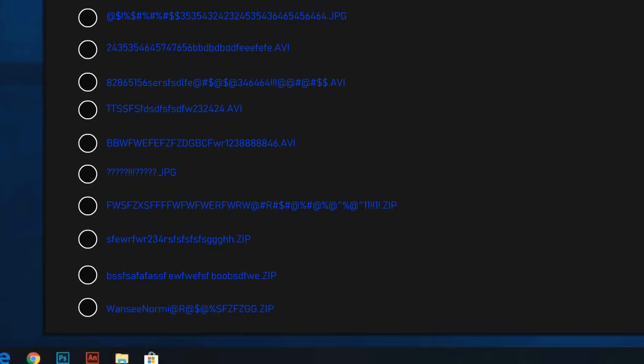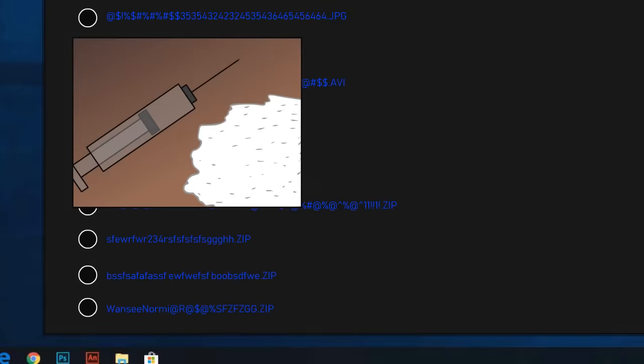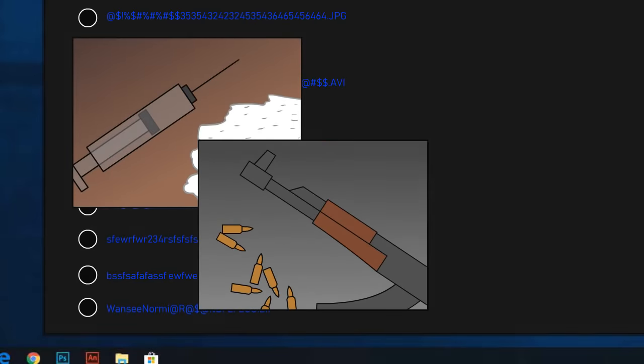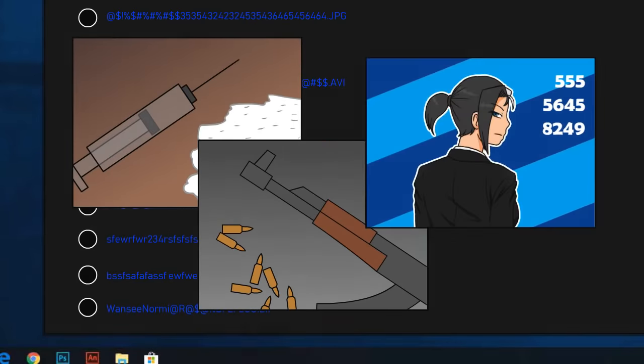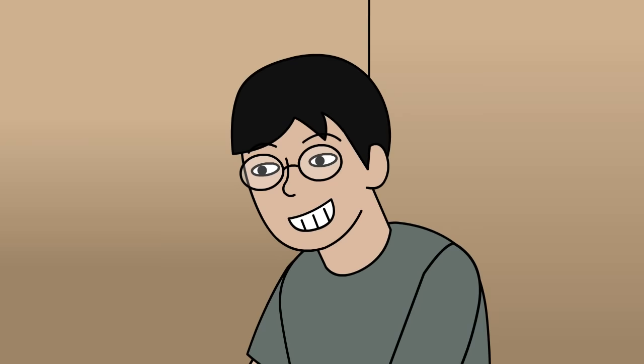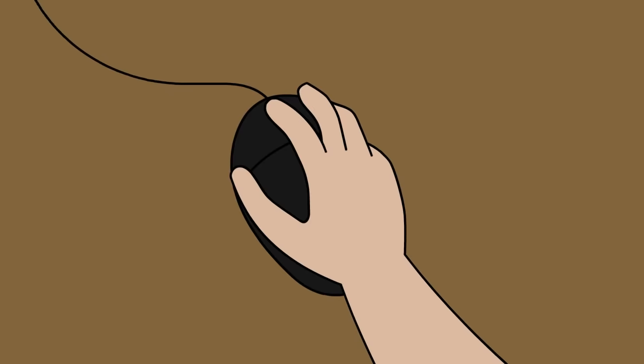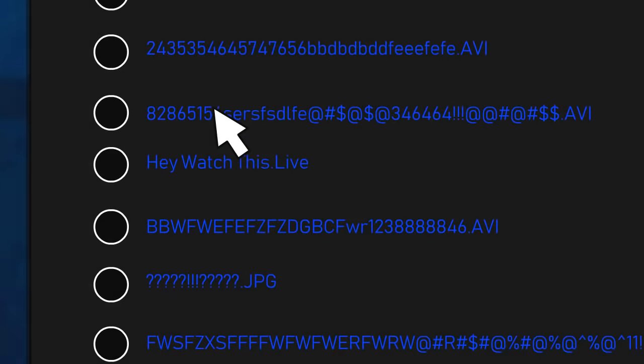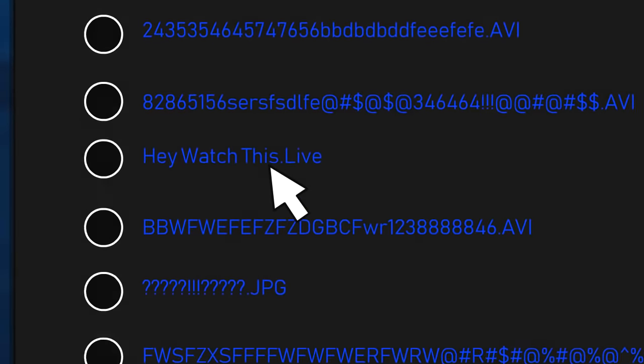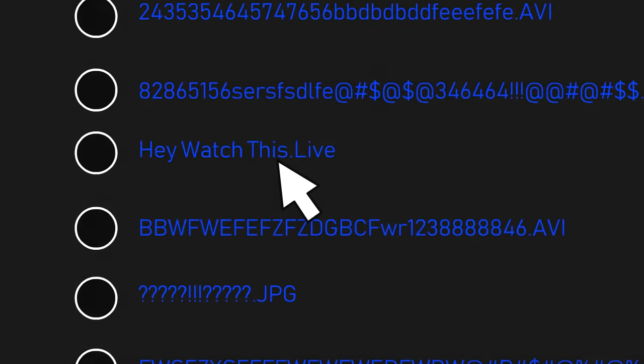We saw a lot of drugs and illegal weapons, stuff like that. Then he clicked on a link that was in the chat room, and the link said, watch this.